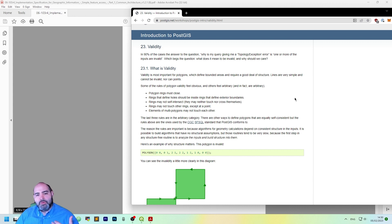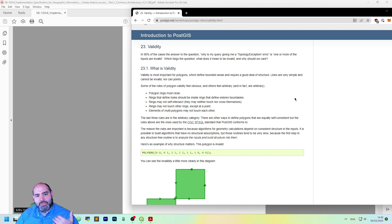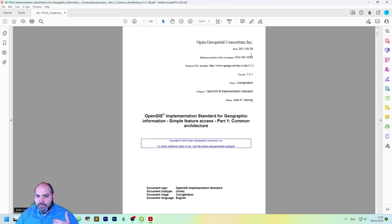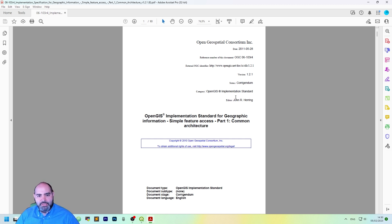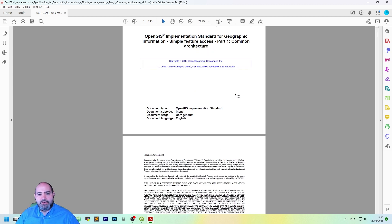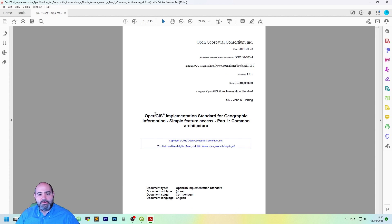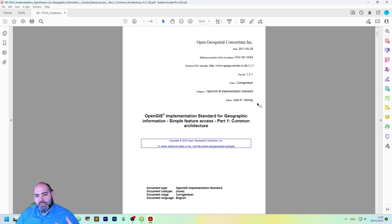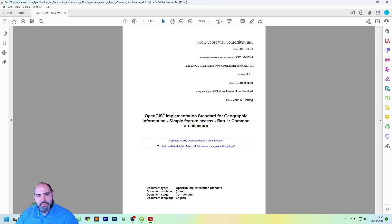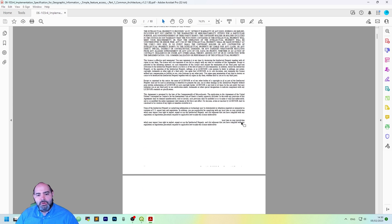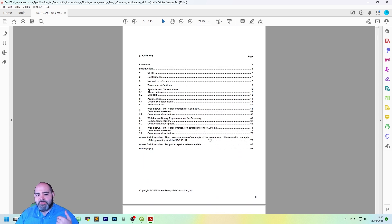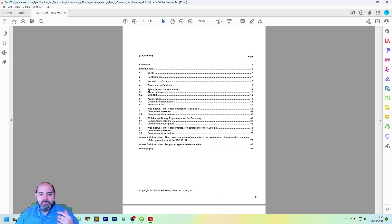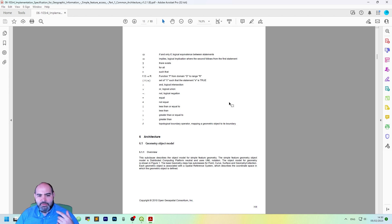Another concept which is really useful to understand is the simplicity, which is actually defined in the simple feature access. This is a standard from the OGC and it's divided in more than a part. The part we are going to see now is the part one, the common architecture, which actually defines everything about geometry. From the model, let's click it here.